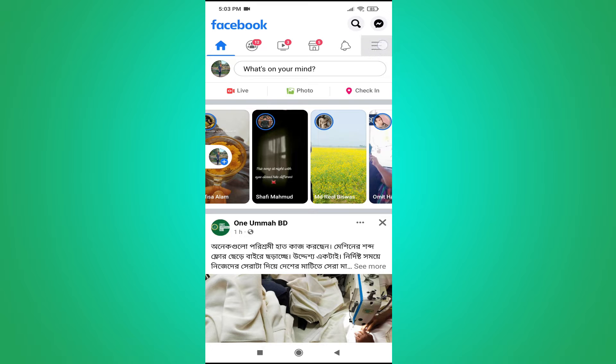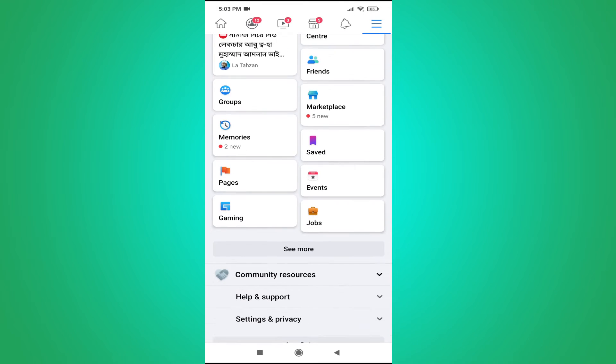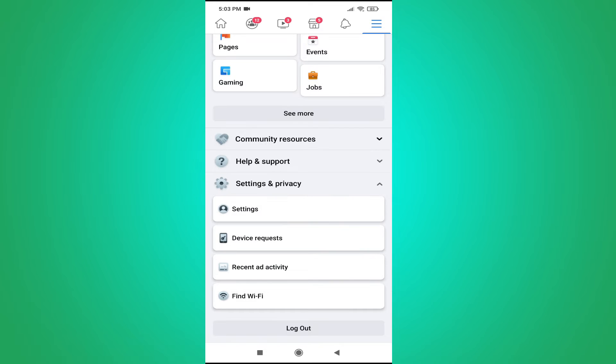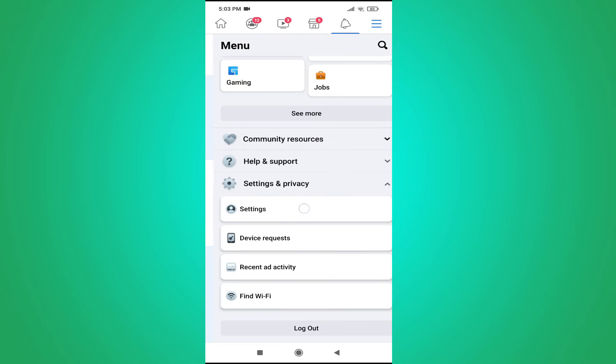You need to go to the three dot line here in the right corner, click on it, then go down. Then go to the Settings and Privacy option, then choose the Settings option here.